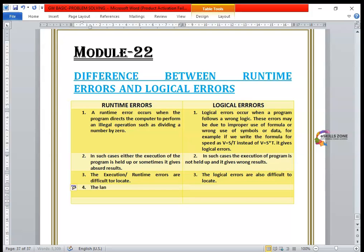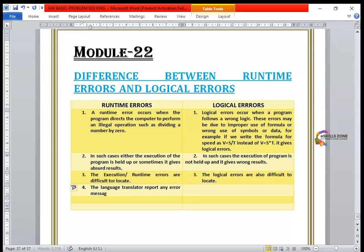The fourth point is that the language translator — also called the compiler — does report an error message for a runtime error.